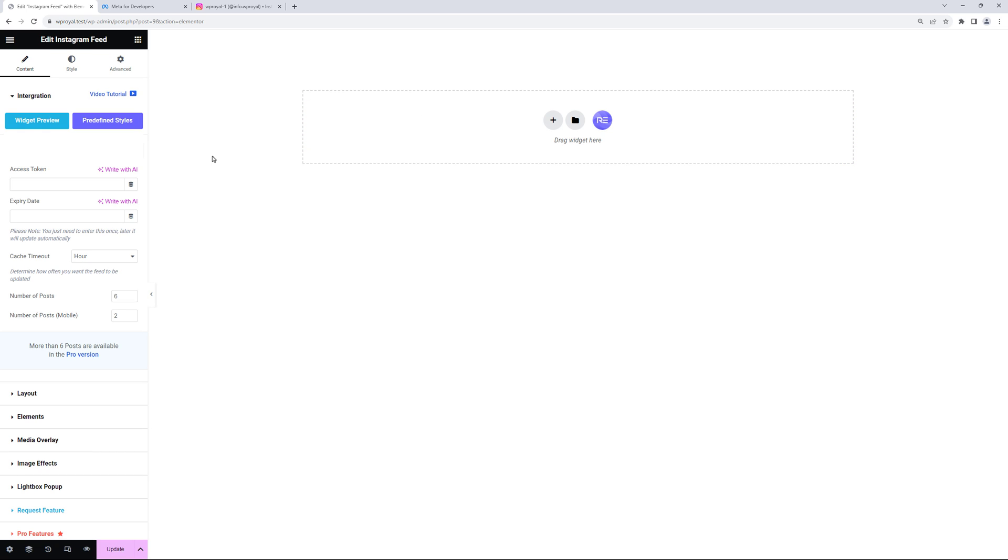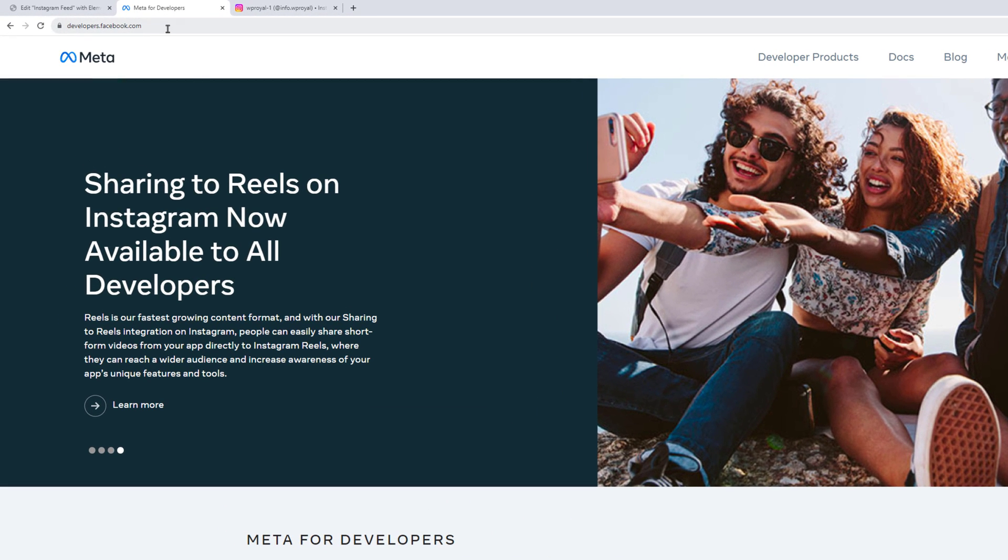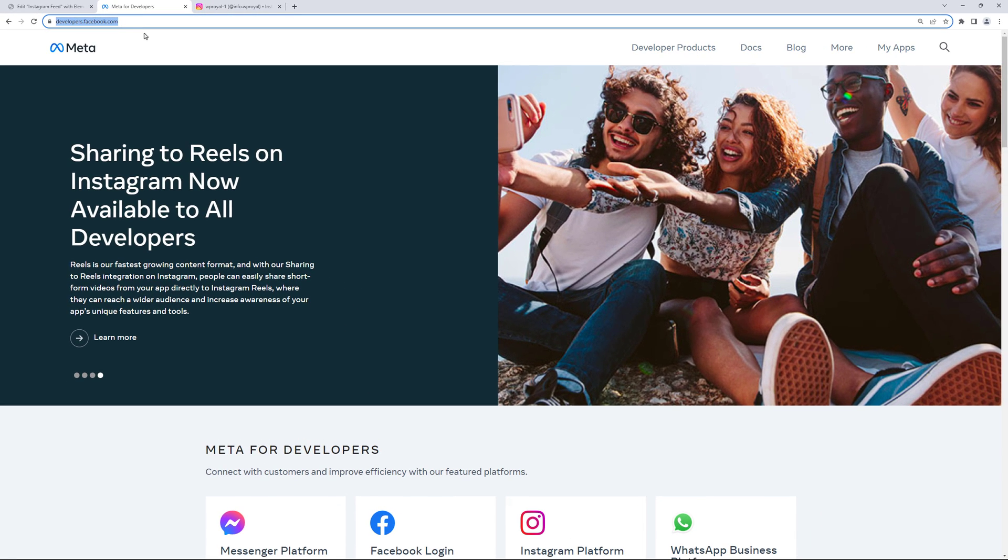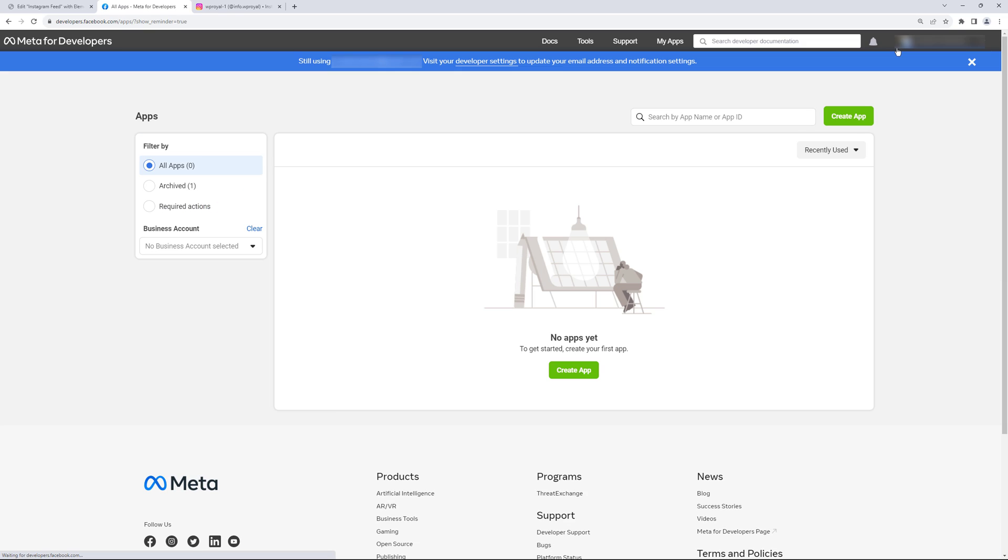Next we need to get the access token and to do so let's go to developers.facebook.com on this URL and I'm all signed in with my Facebook account. So let's click on my apps.